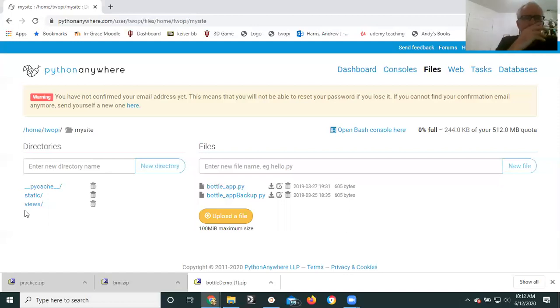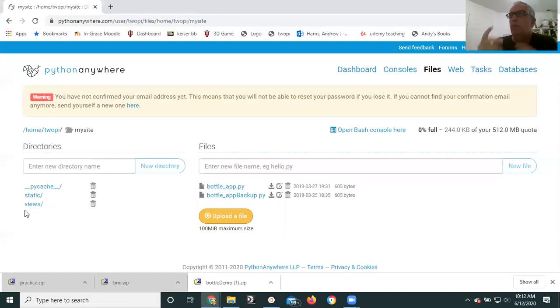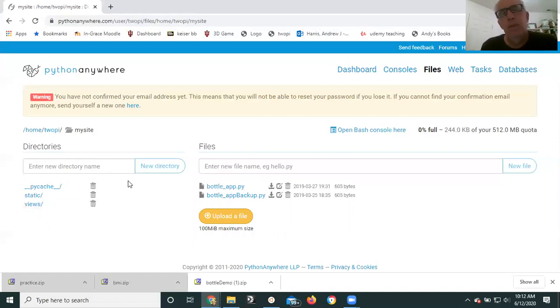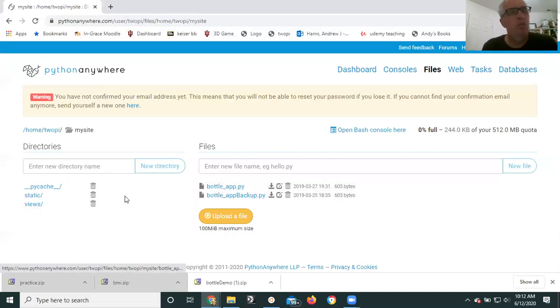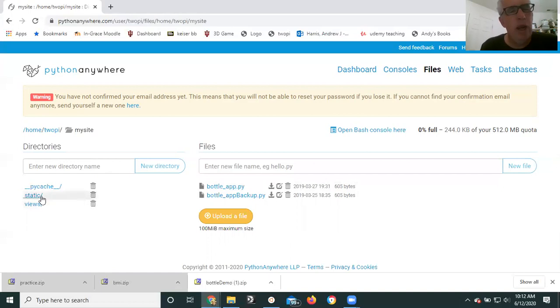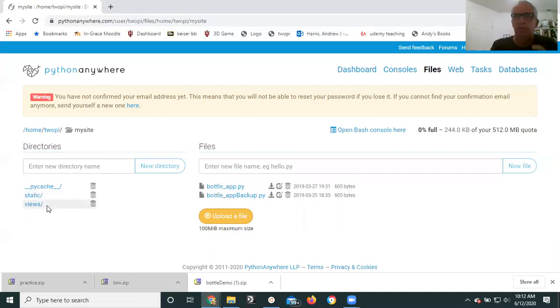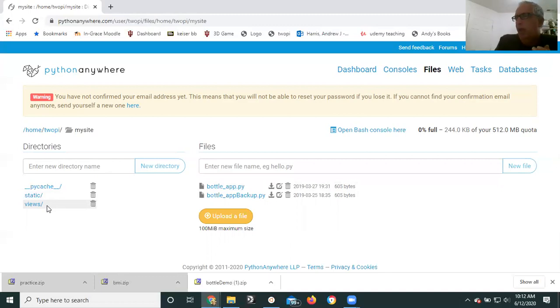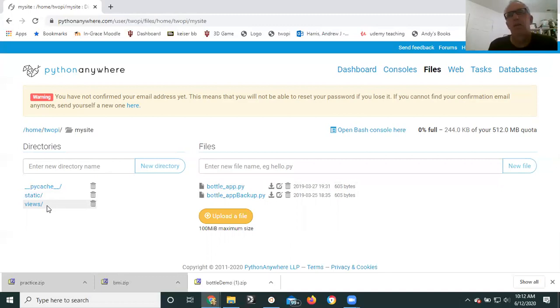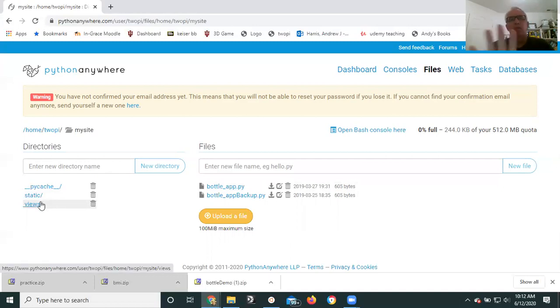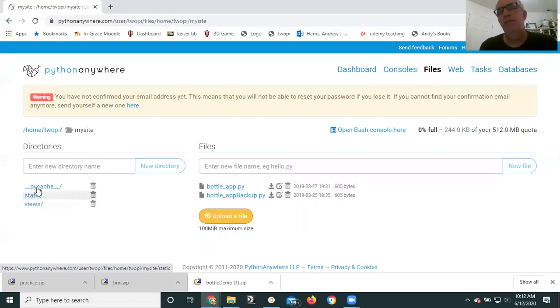And you'll probably have a static and a views directory. You'll certainly have a views directory, you may have a static directory. What we want to do is we want to create a zip file that contains both of these files as well as these directories and their contents. So we need to preserve the directory structure. And that's not a difficult thing, but you have to kind of know how to do it. And it's not possible just through this web interface.